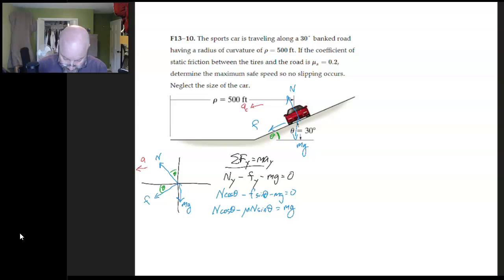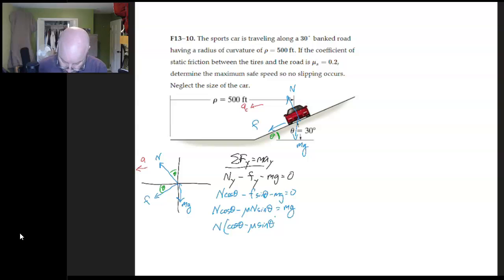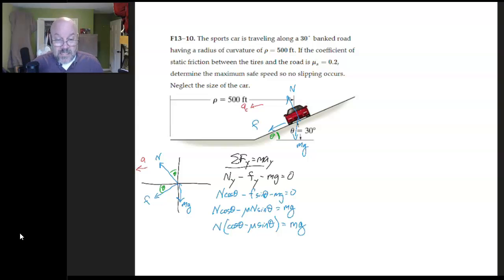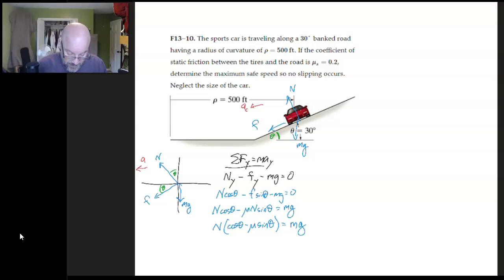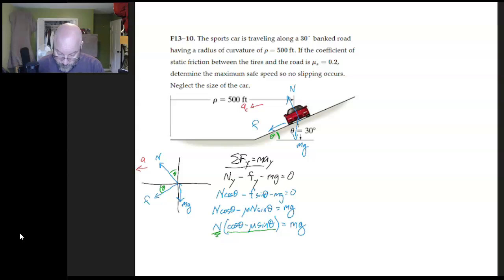Let's do one more step of algebra. Pulling N out as a common factor gives us N(cosθ − μ sinθ) = mg. I'll leave it in this form for now because I don't yet know what I'll need from the horizontal equation. Unitwise, the trig terms are dimensionless, and both sides carry units of force — that checks out.